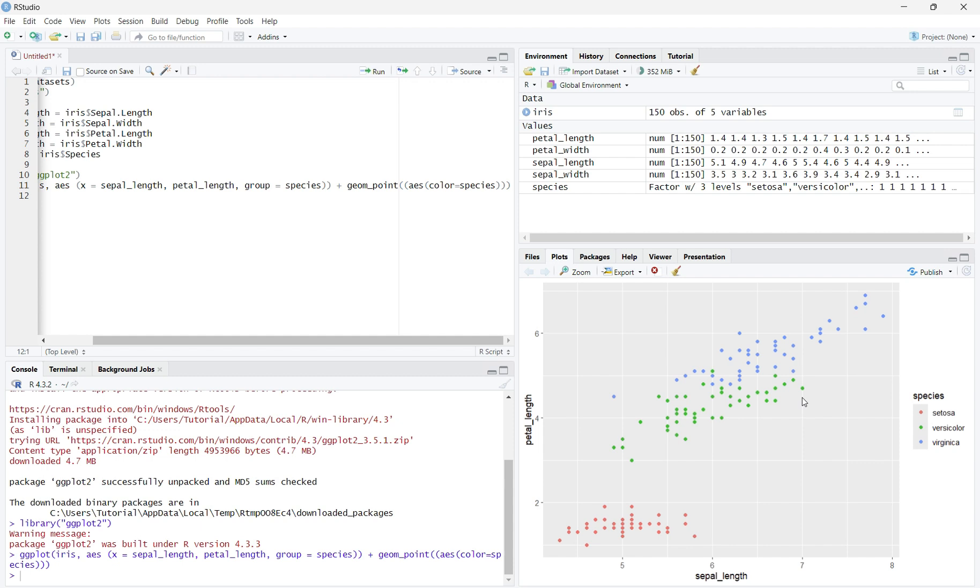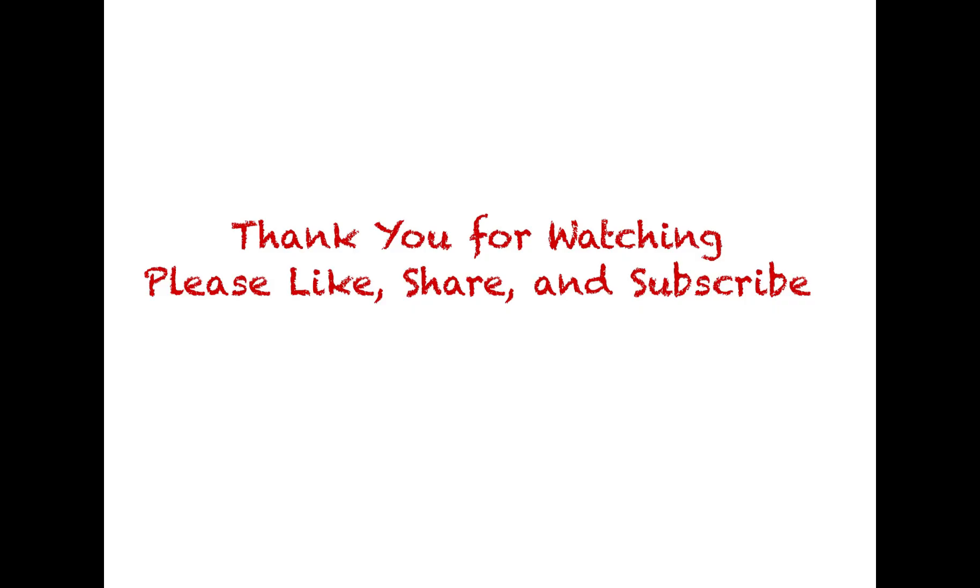These observations could not have been done without the clustering of the species. So, we now know how to import ggplot2, create a scatterplot by group, and read a scatterplot by group. Thank you for watching. Please like, share, and subscribe.